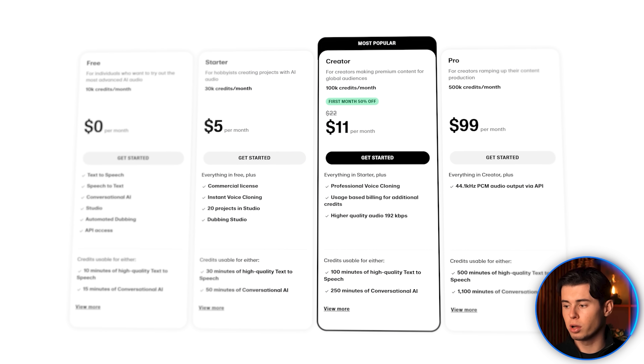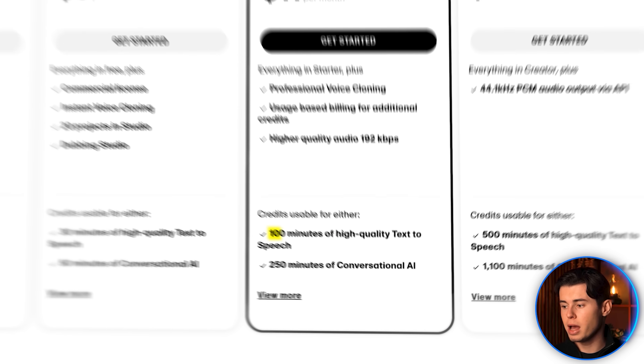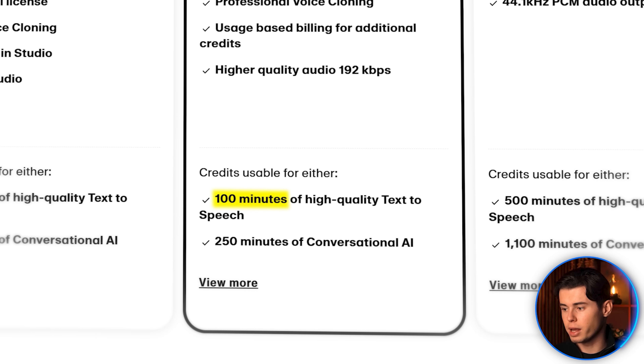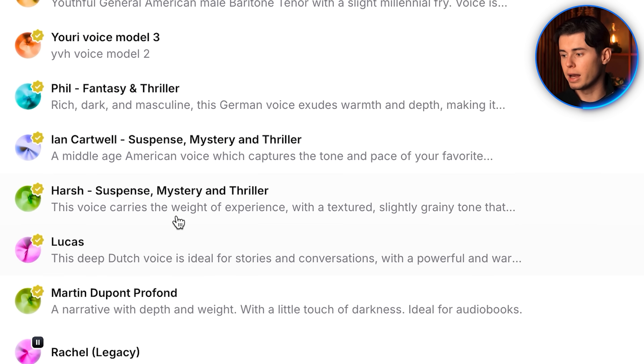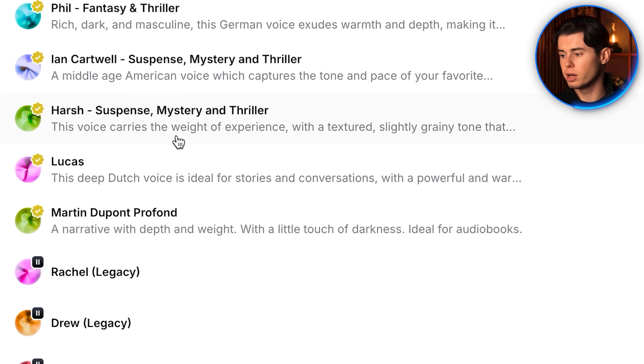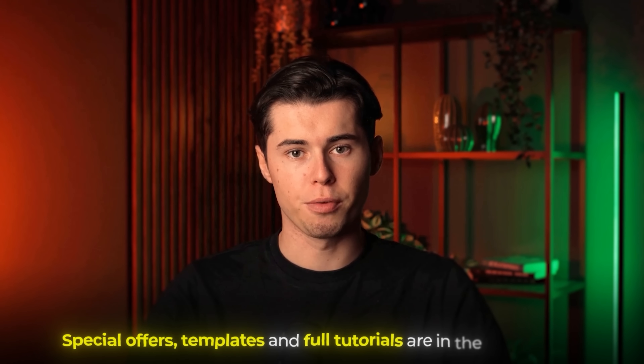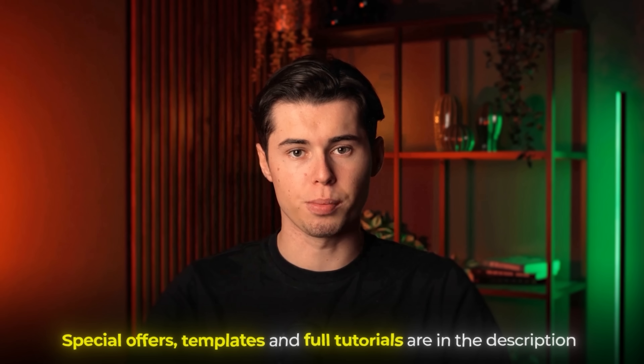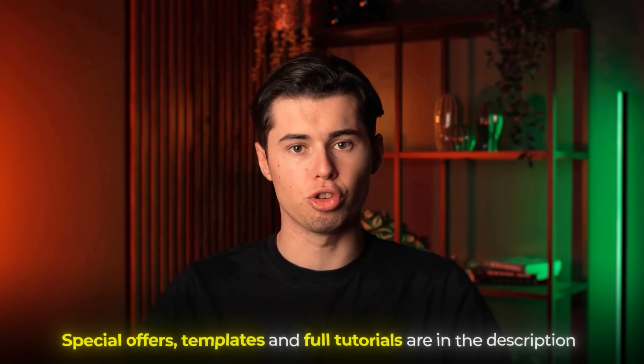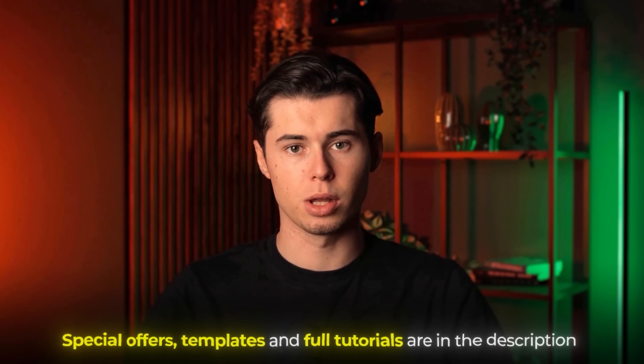At just $11 per month, you get 100 minutes of voiceover that you can use for whatever you want — either with your own cloned voice or any voice they've got on the platform. I'll leave resources like special offers, templates, as well as full tutorial videos in the description down below for you to check out, and I'll see you there.